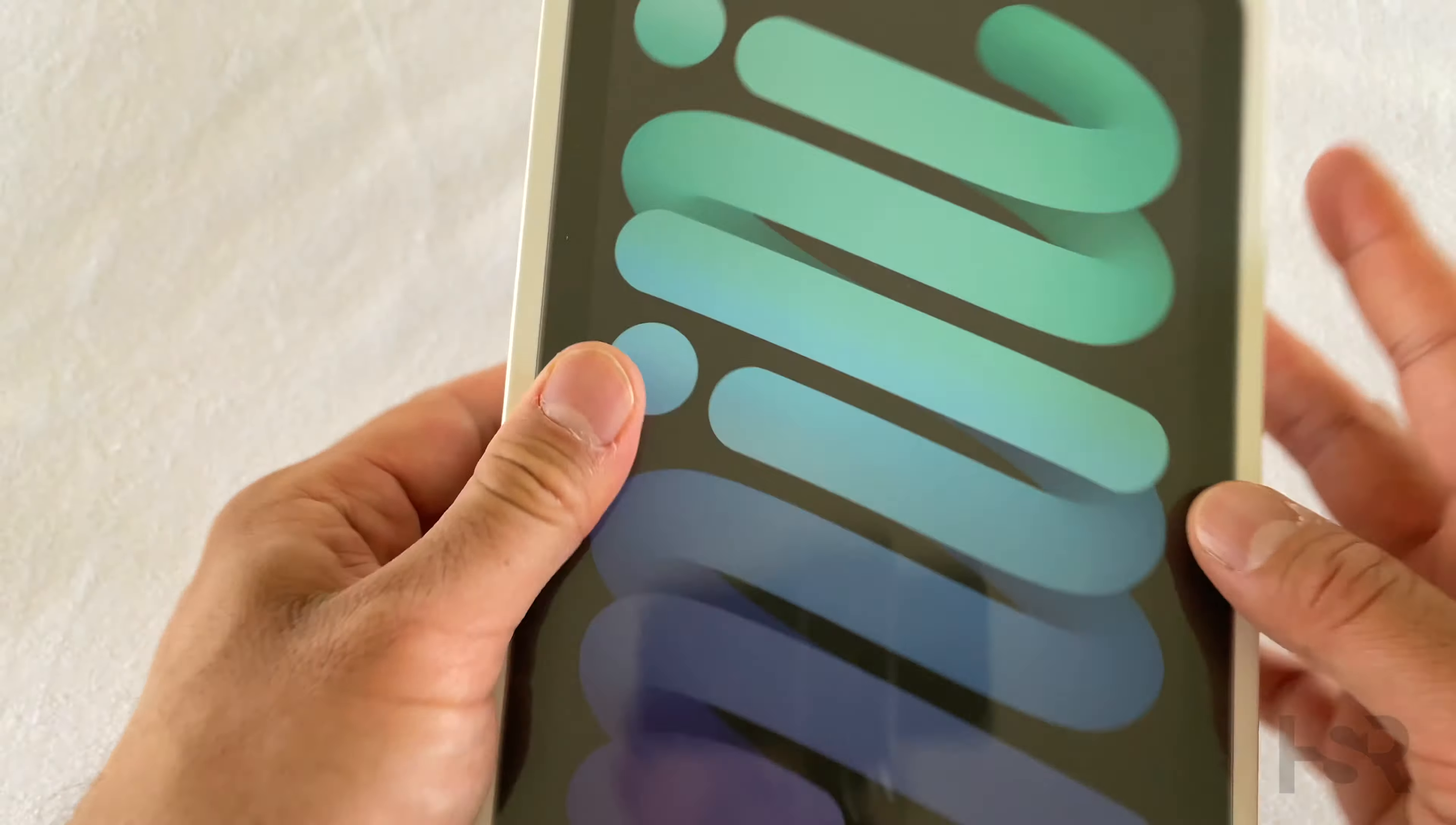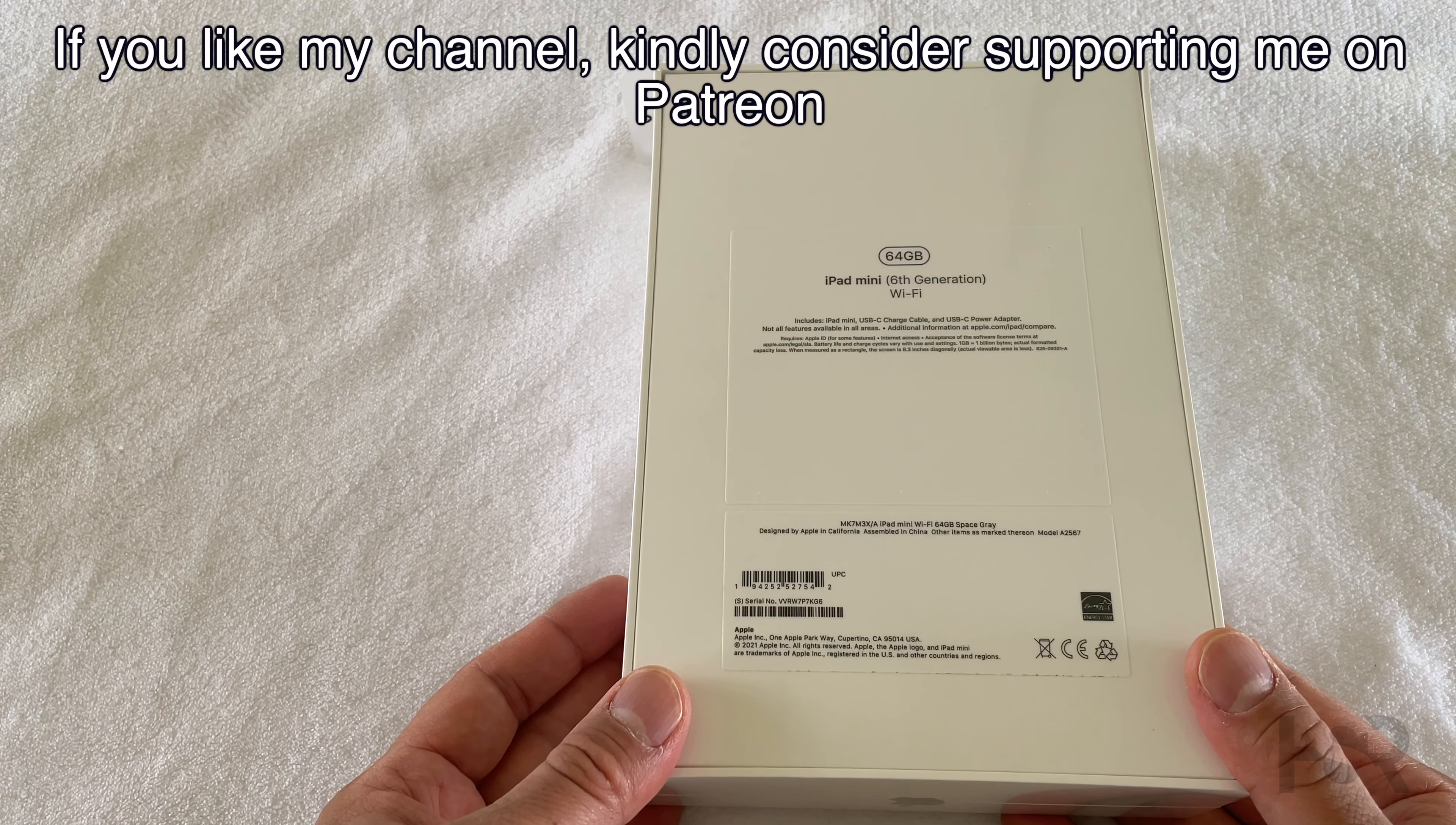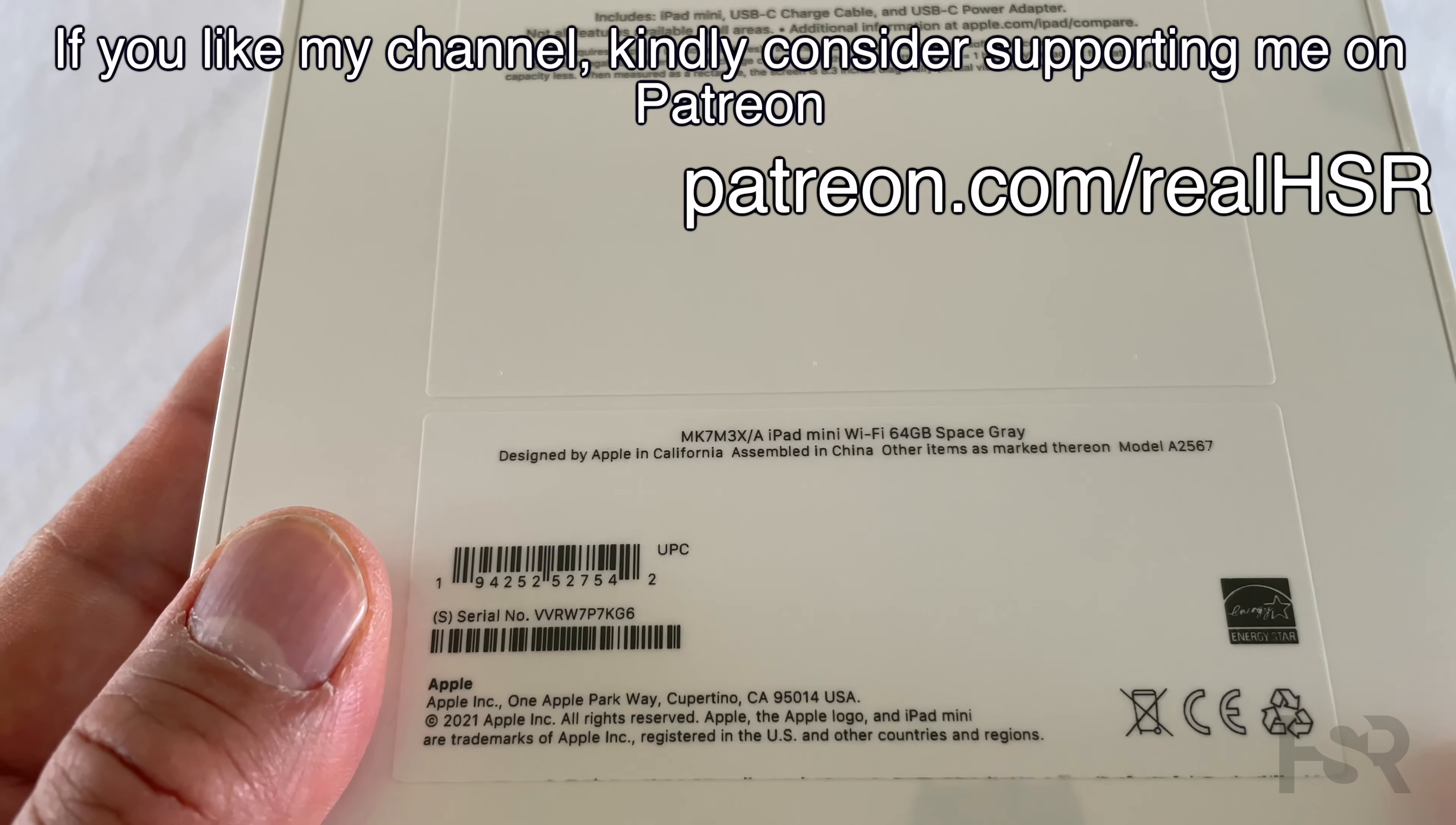Anyways, let's look at the box which is typical Apple, very minimalistic which is really great to see. So I've got the 64 gig version and it's the sixth gen.